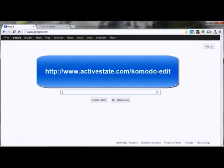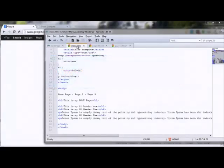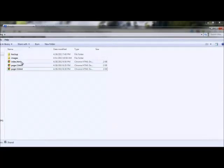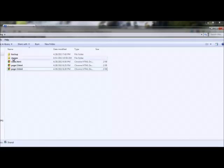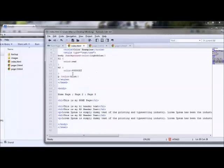When you have a website with many different pages, you're going to want some type of navigation area or menu area that your visitors can click on for page two, page three, the home page, or the about page. This video will show you how to add these navigation links to your site. I'm going to be using the Komodo HTML editor in this demo. I've got my home page or index.html, page two, and page three open in the editor.